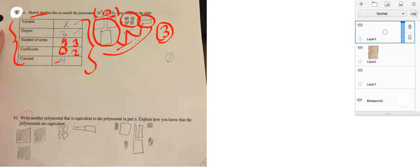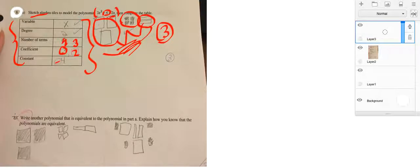All right. Use the diagram to your advantage. Now, let's look down here. It says write.